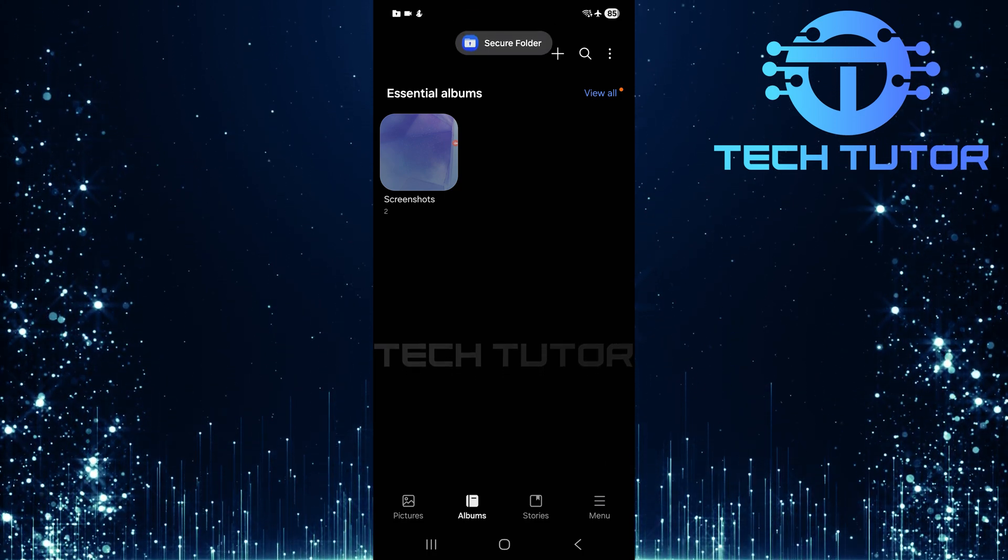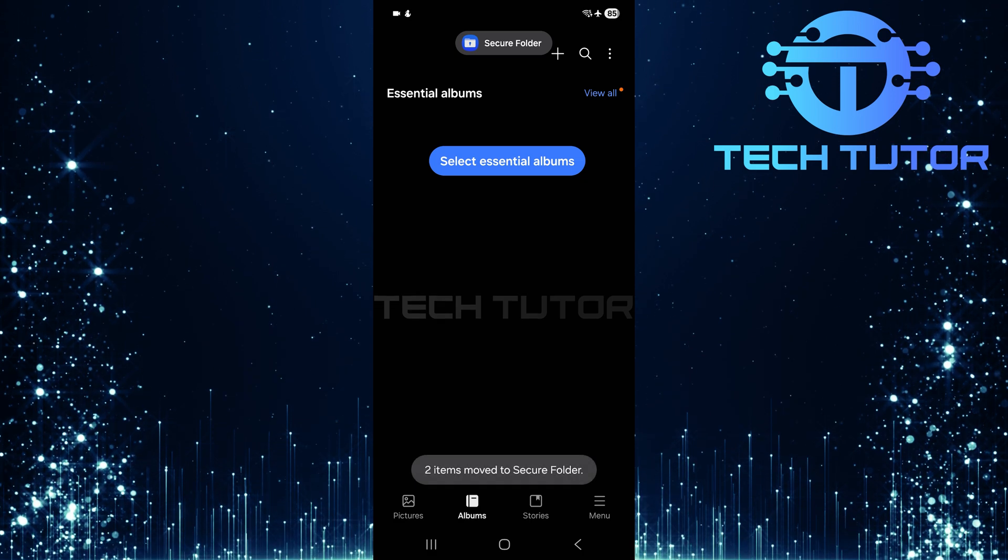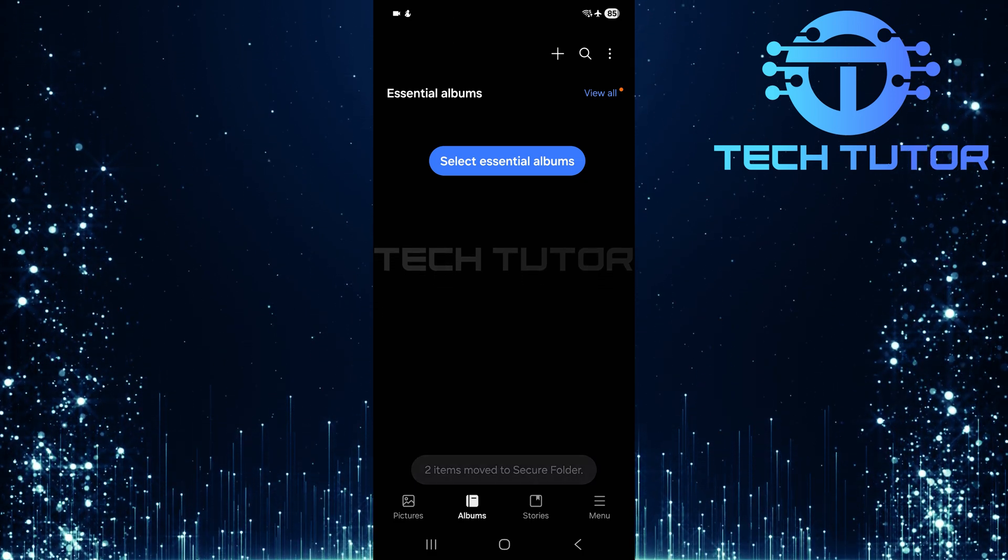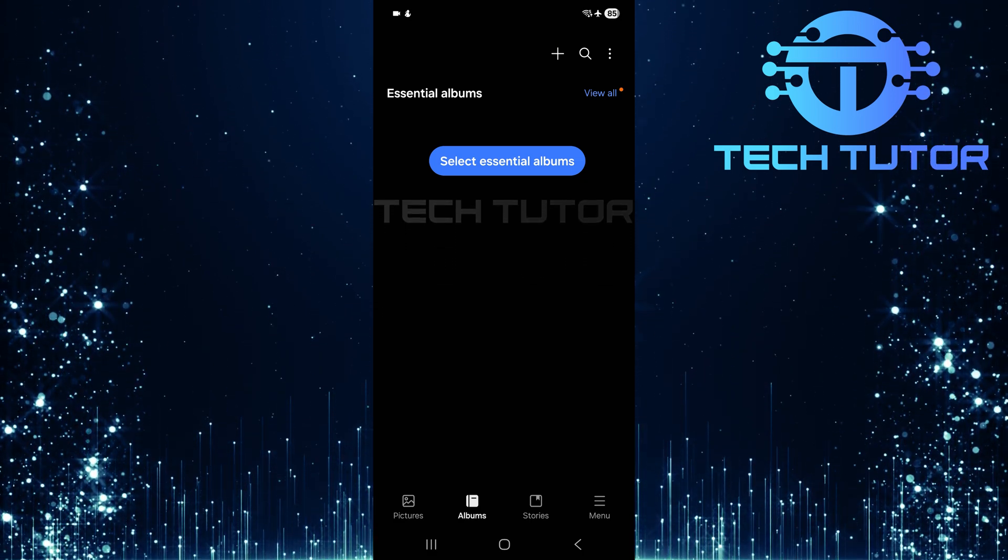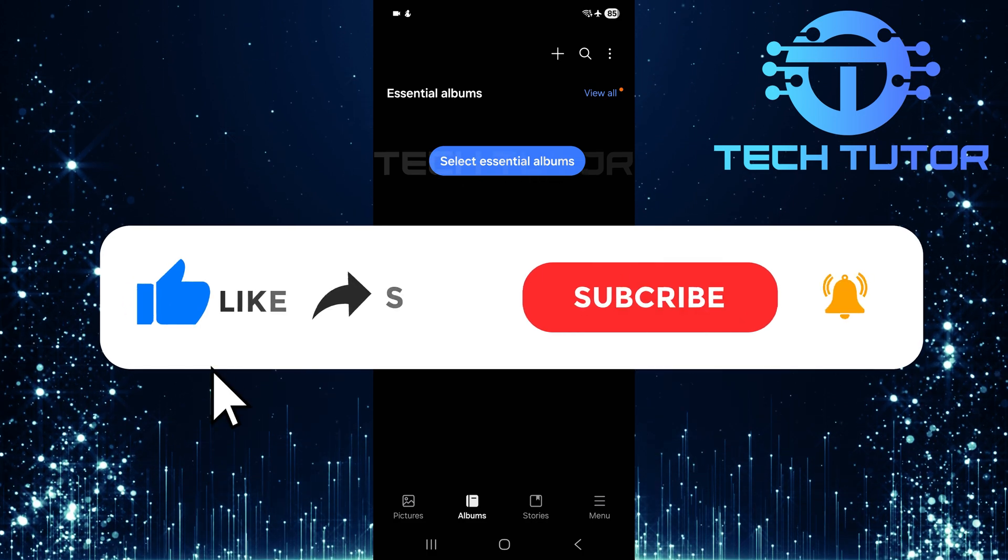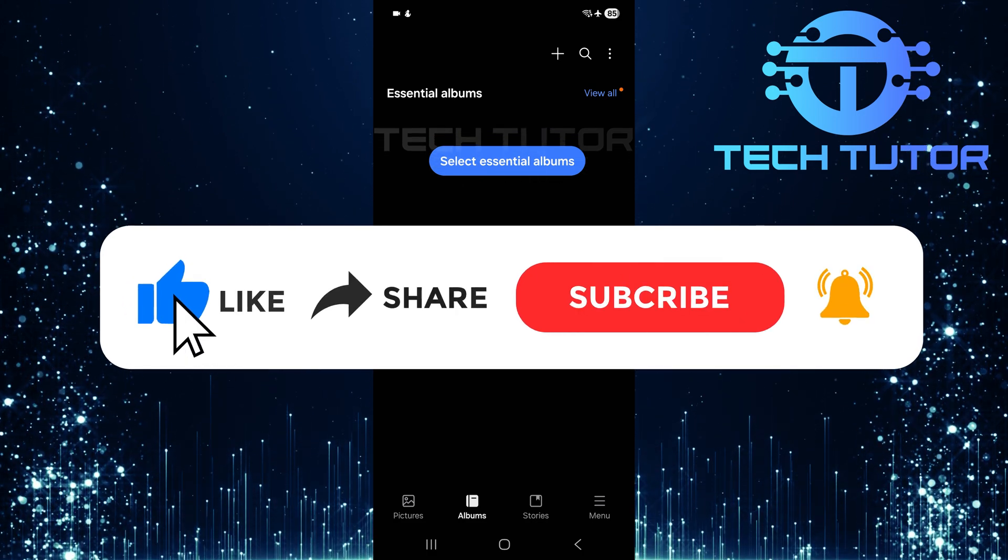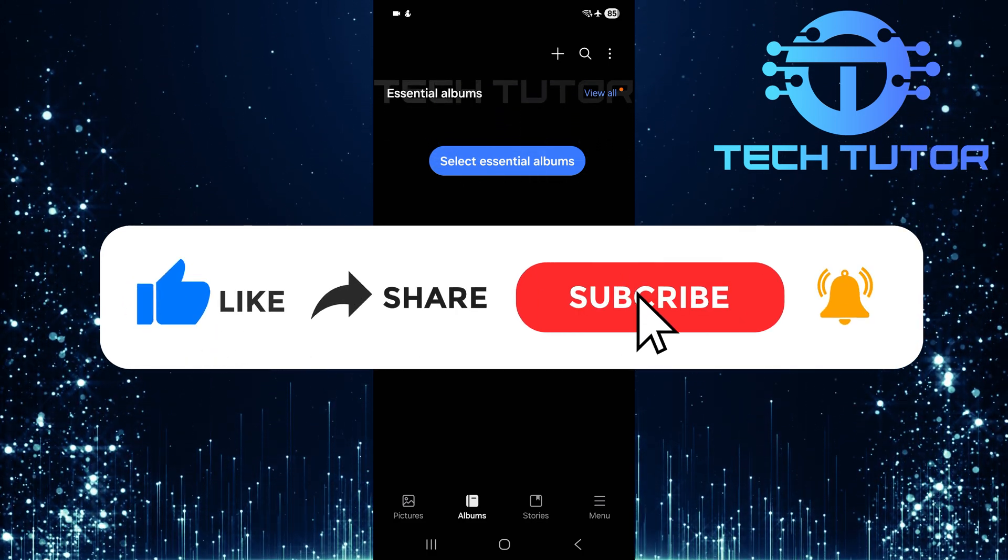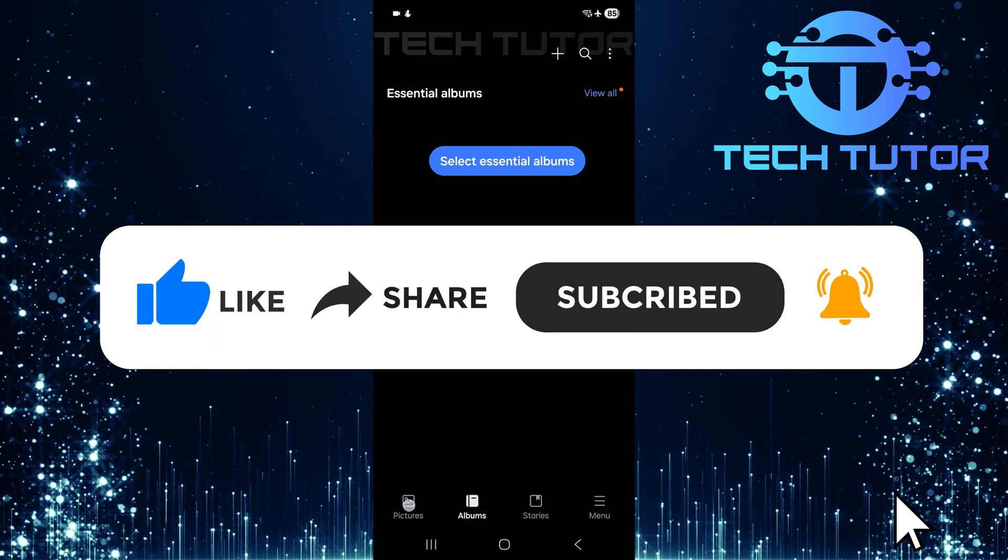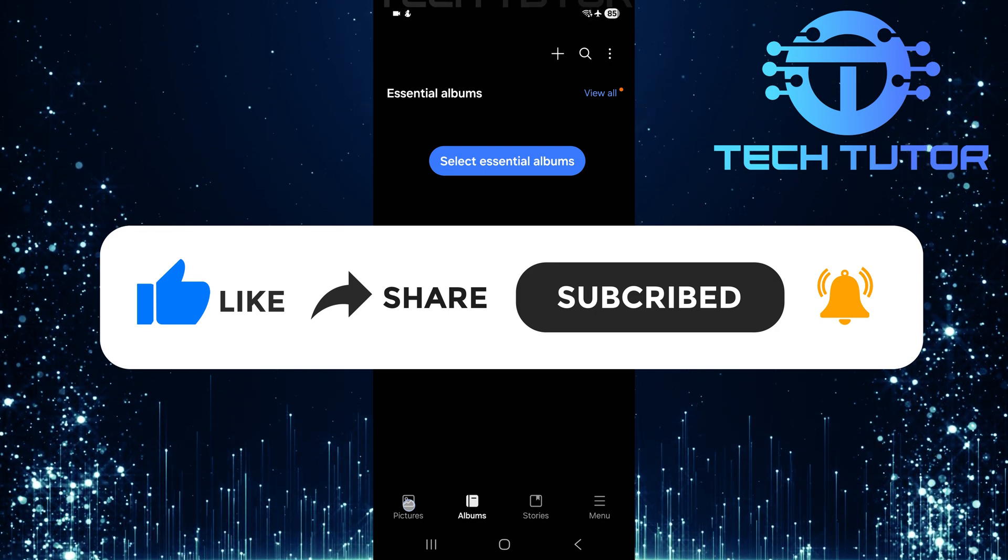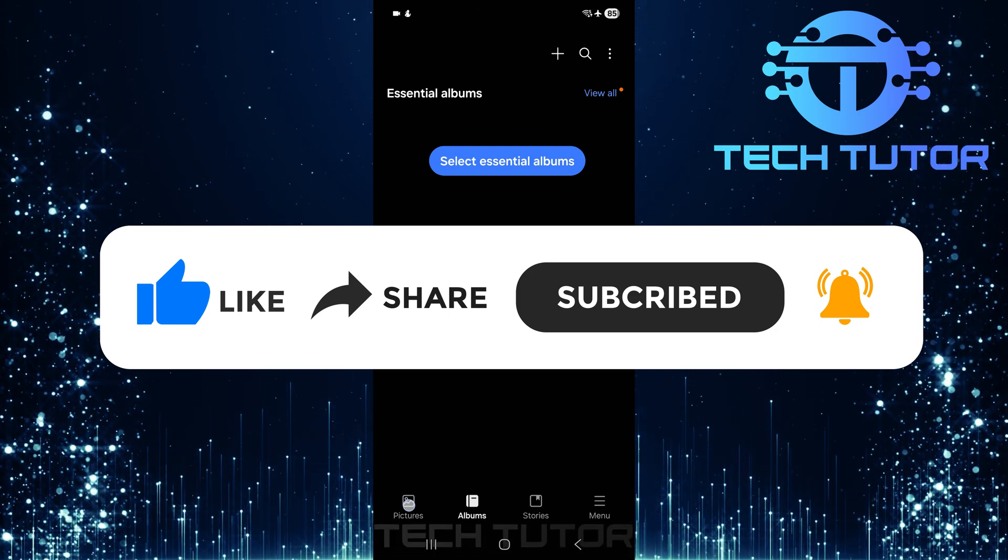So that wraps up this tutorial. If you have any questions about this whole process, please let me know in the comments section below. And if this video helped you out, please give it a big thumbs up and subscribe to this channel for more tutorial videos like this one. Thank you so much for watching and have a good day.